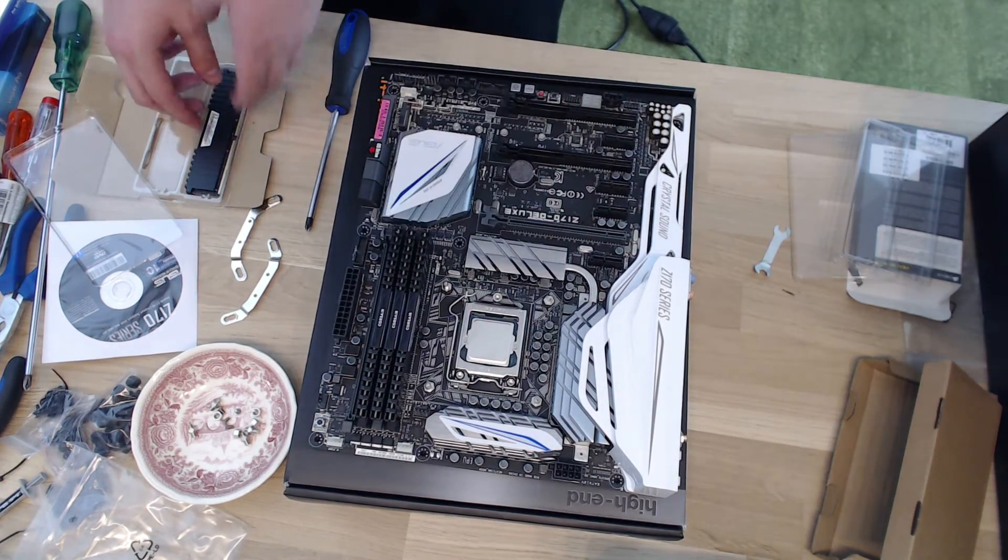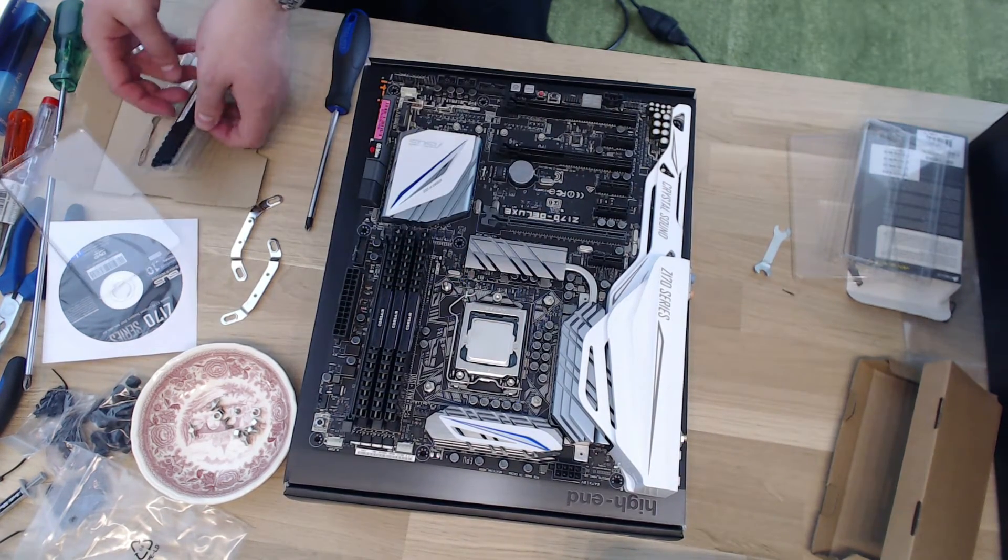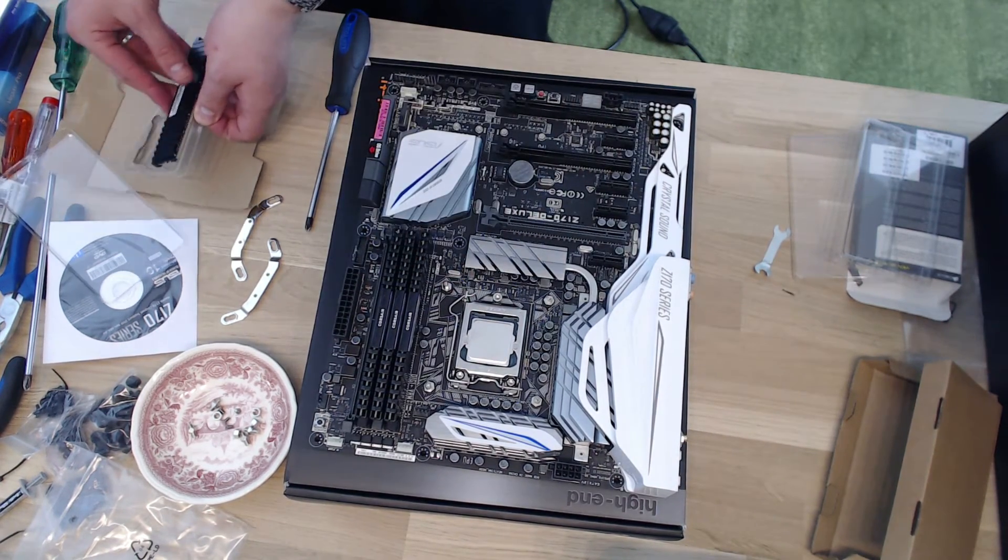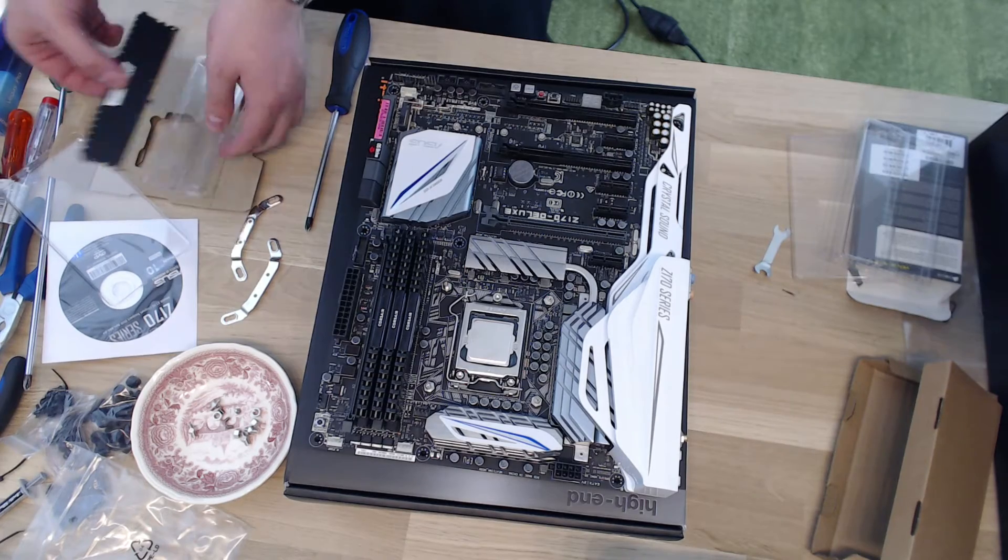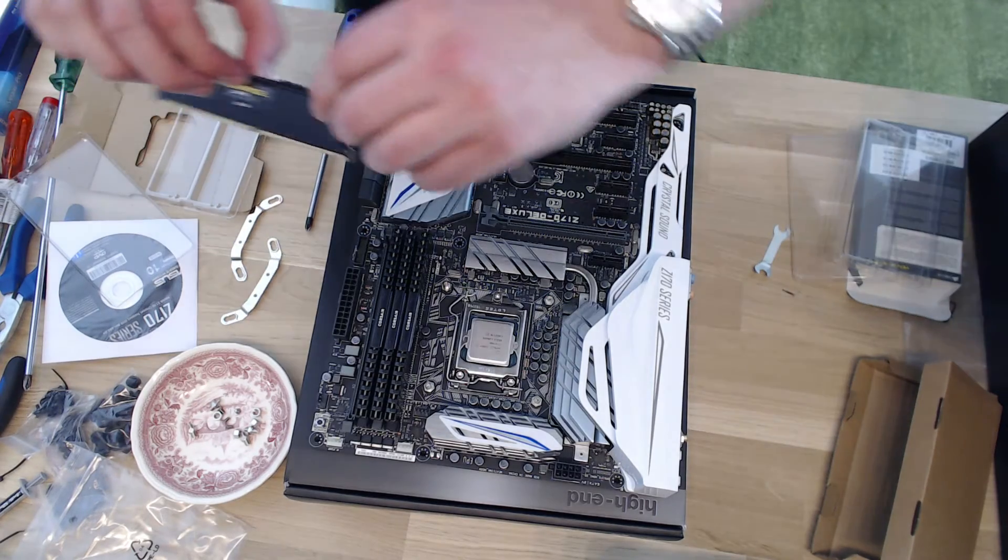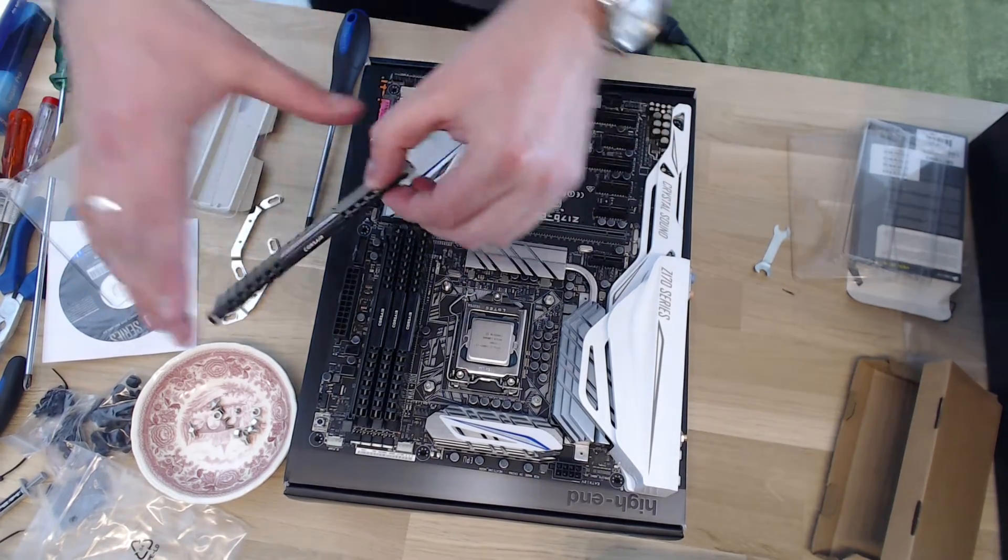All right. They are in now. Now we've got the last one.